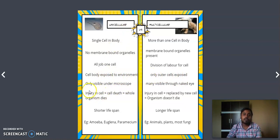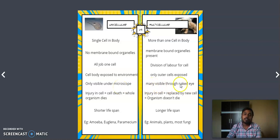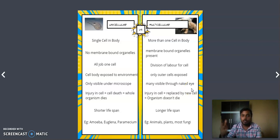Unicellular organisms are very small and tiny, visible only under the microscope — we cannot see these cells with the naked eye. Multicellular organisms are comparatively larger; many are visible through the naked eye without needing a microscope. However, if you want to see deep into the cells, you still need a microscope. But for an outer view of the cell, many multicellular cells can be seen with the naked eye.